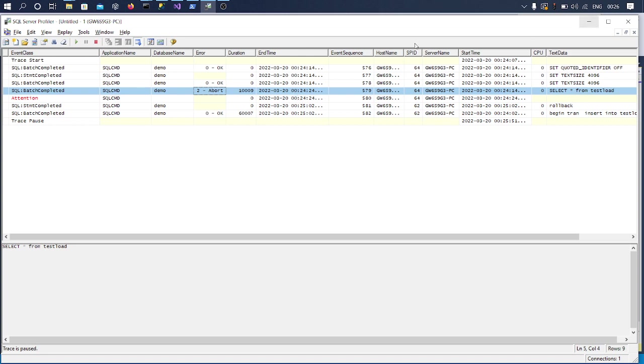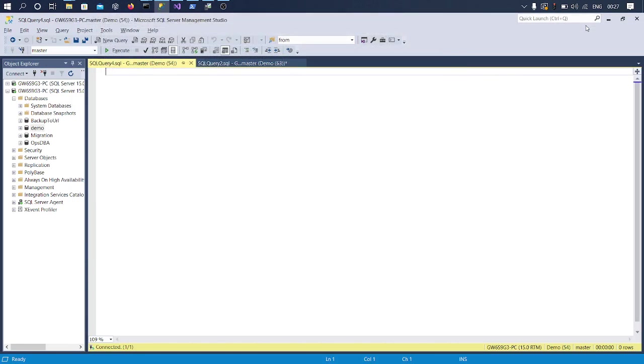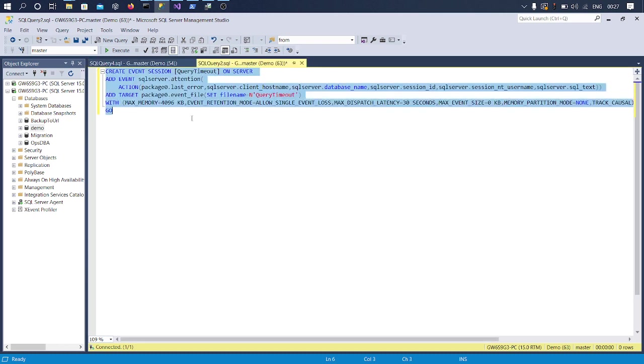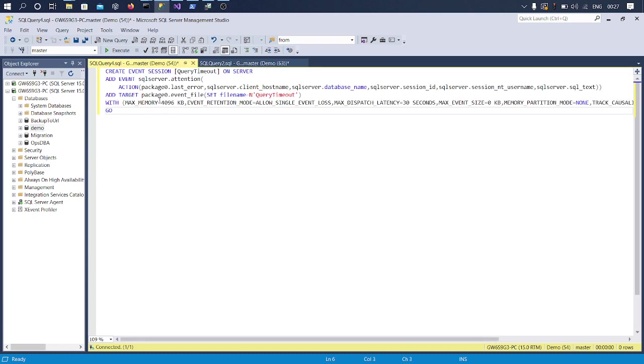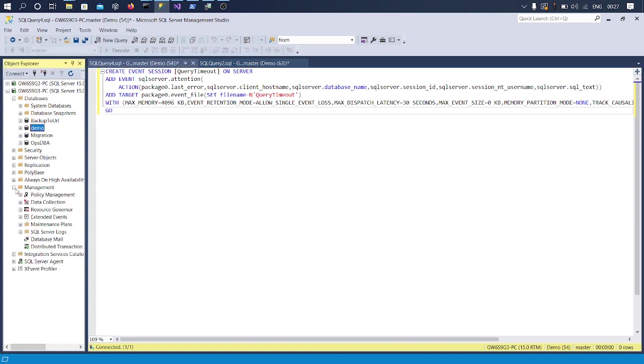Okay, so I have an Extended Event created. I am not sure if it is created. Let's quickly check. If not, we'll create one. Yeah, okay, it's not there.